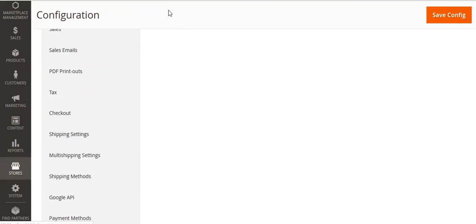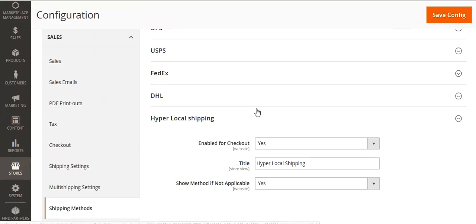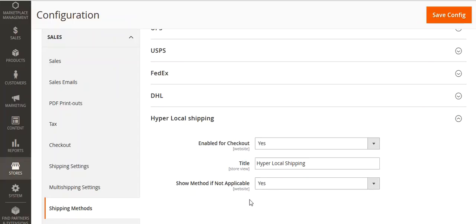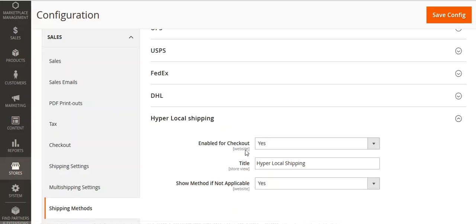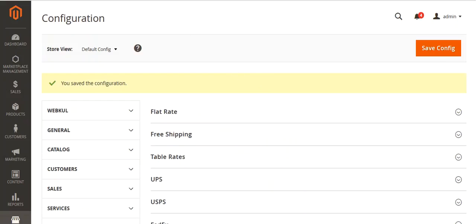After saving the configuration, go to Sales and then Shipping Methods. Under shipping methods you can see Hyperlocal Shipping. You can enable it for checkout, set the title, and set whether to show another shipping method if this hyperlocal shipping is not applicable.